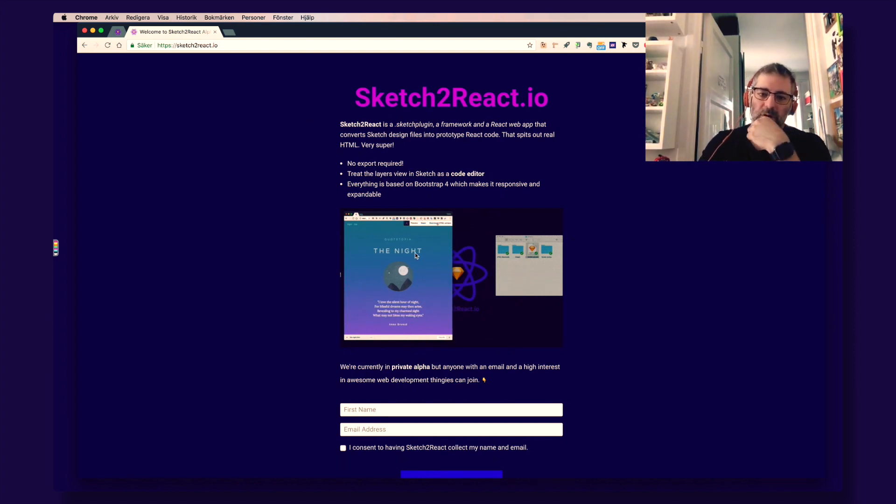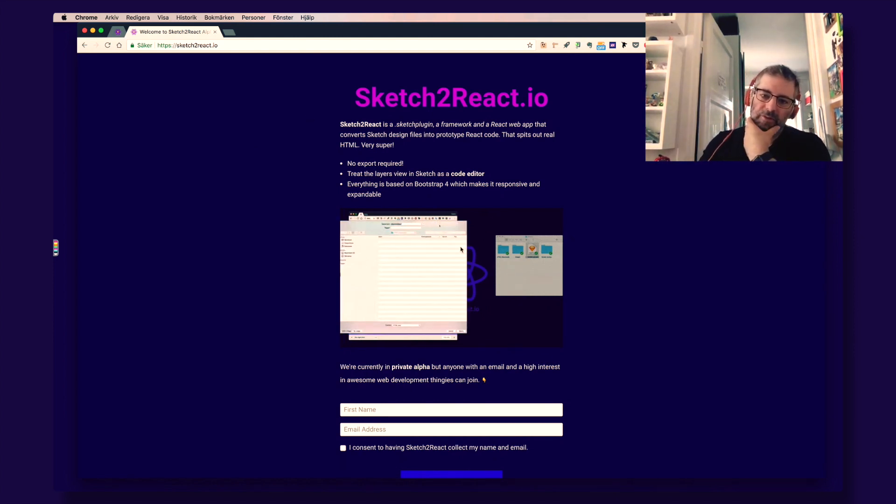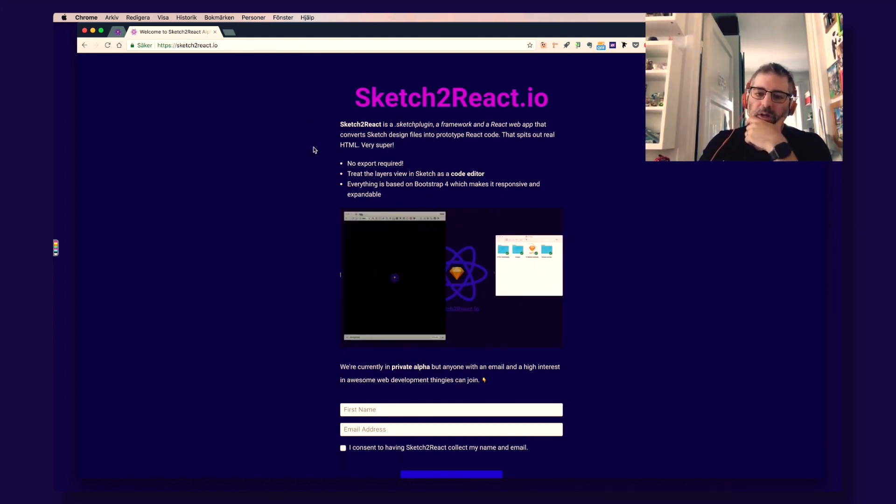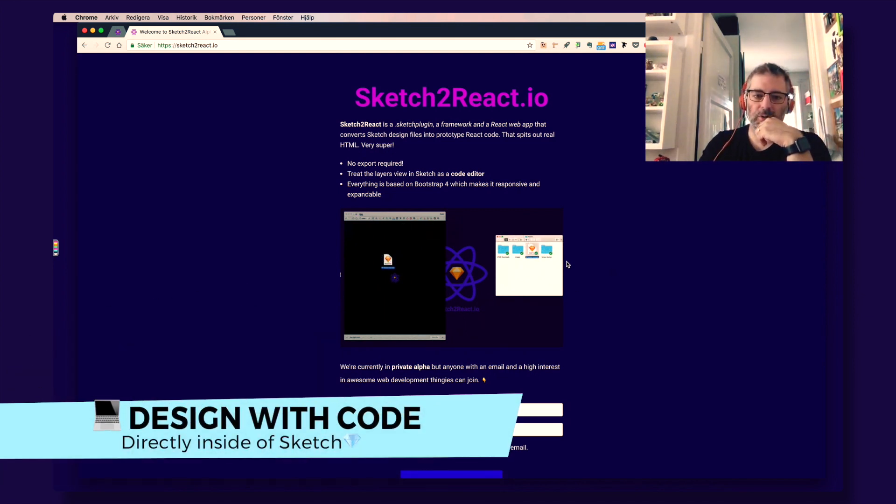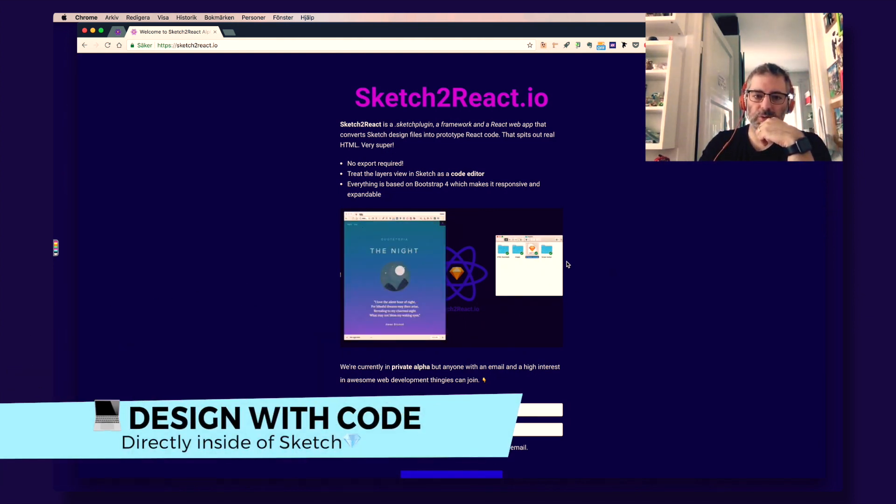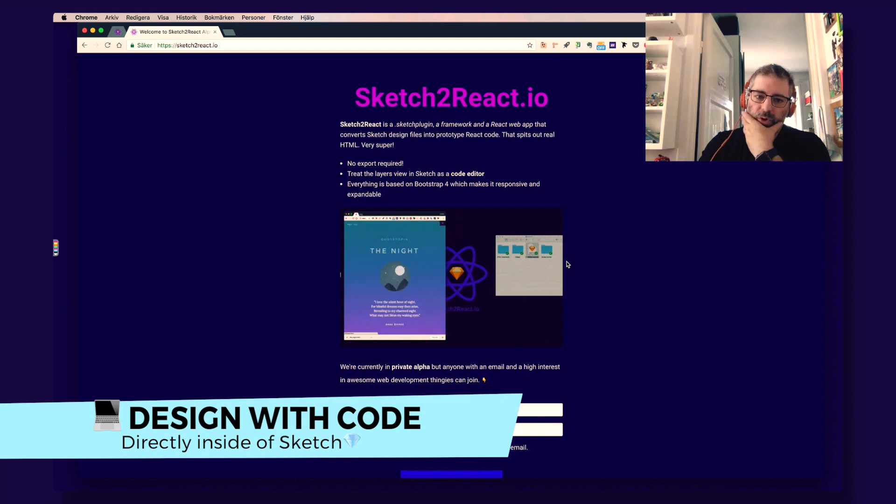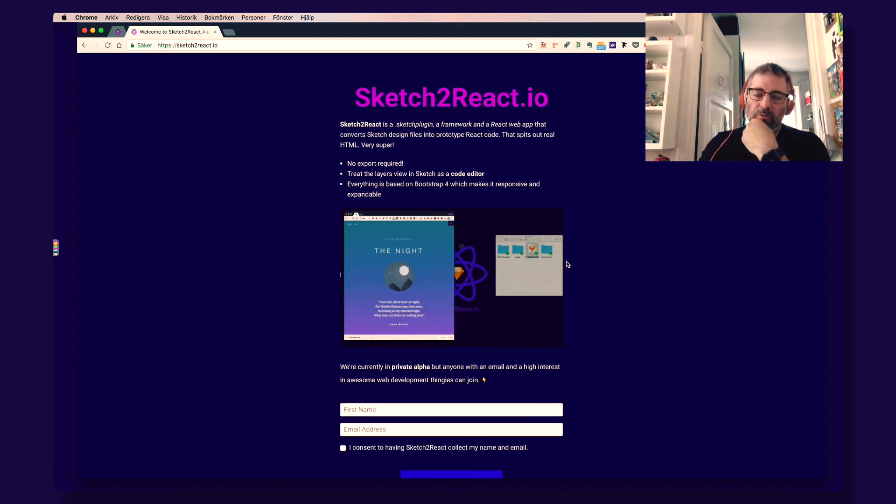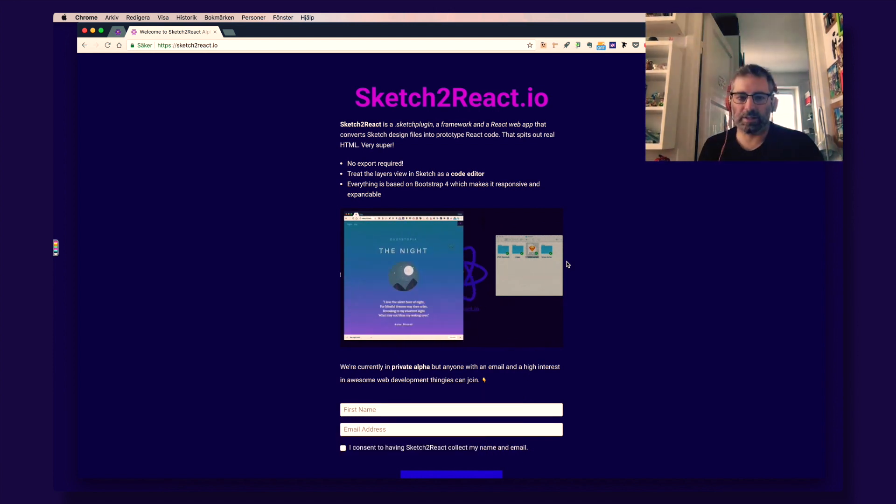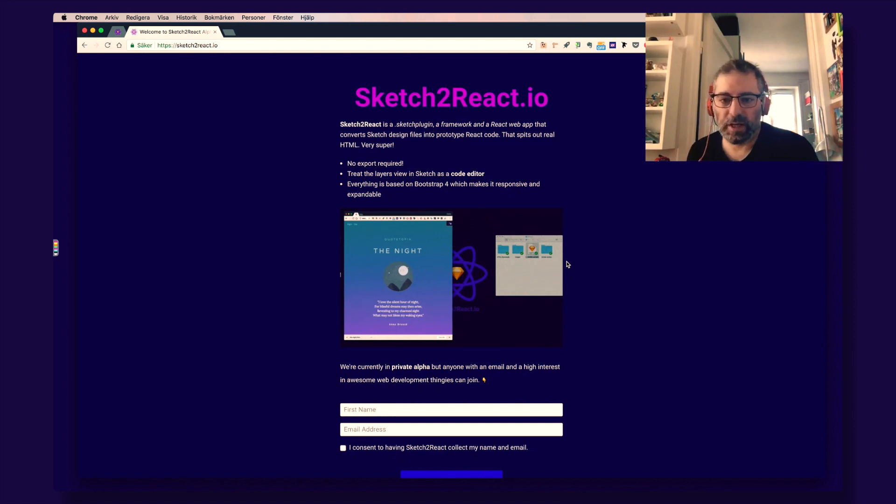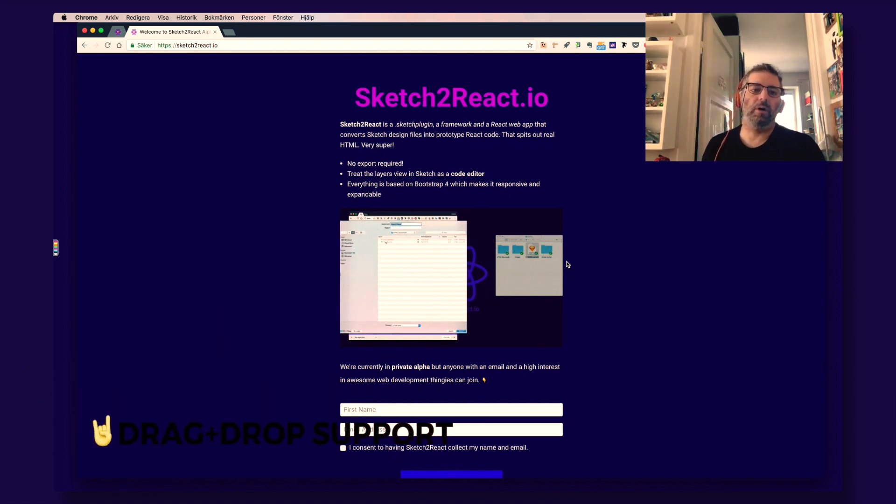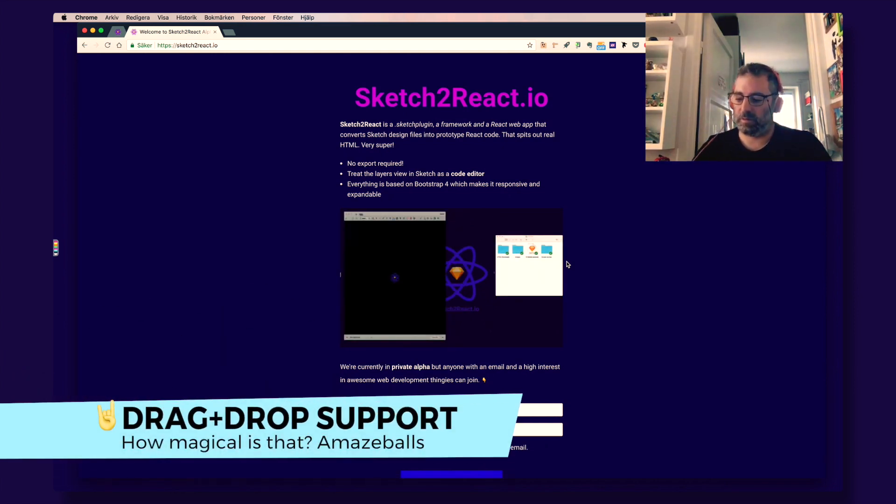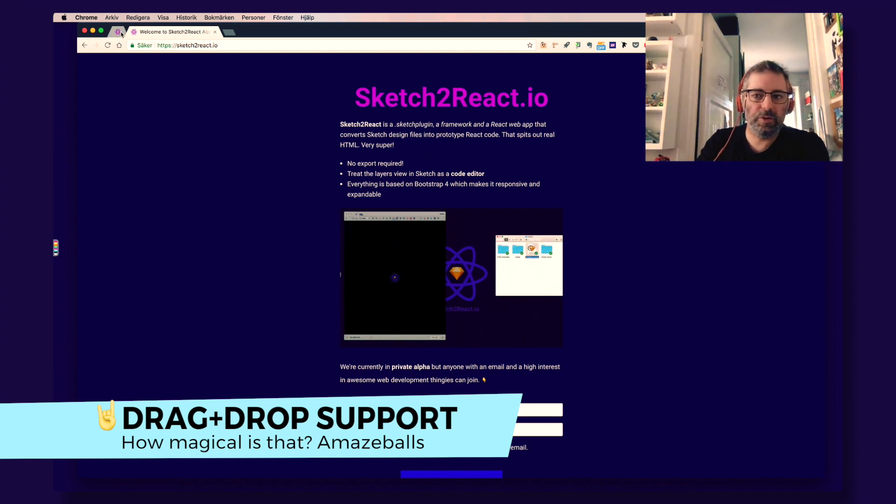As you see in this awesome gif here, after you have applied our rules, our framework rules, which is based on our own version of Atomic CSS, you just take your Sketch file and drop it into our Renderer app, Previewer app.